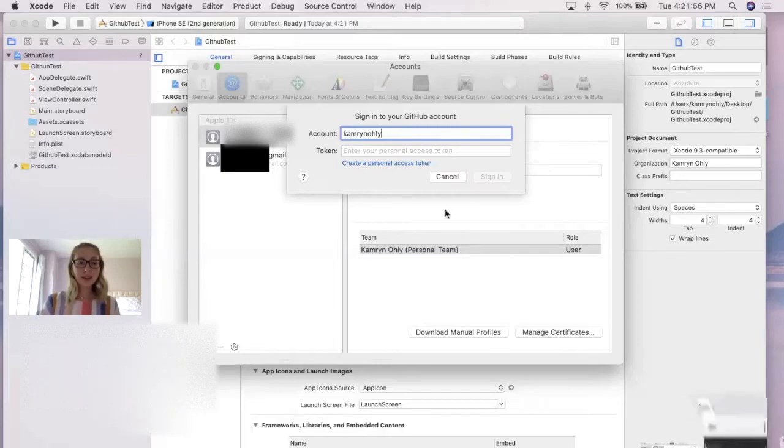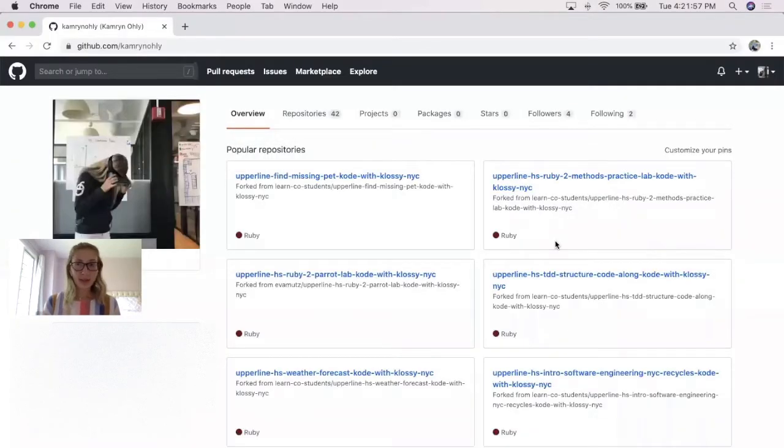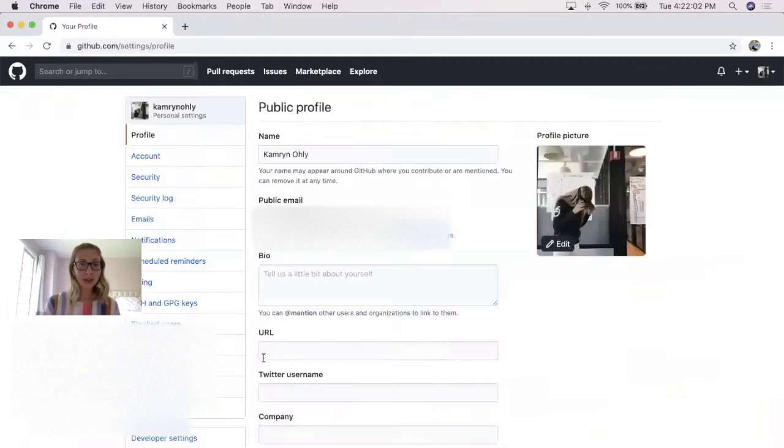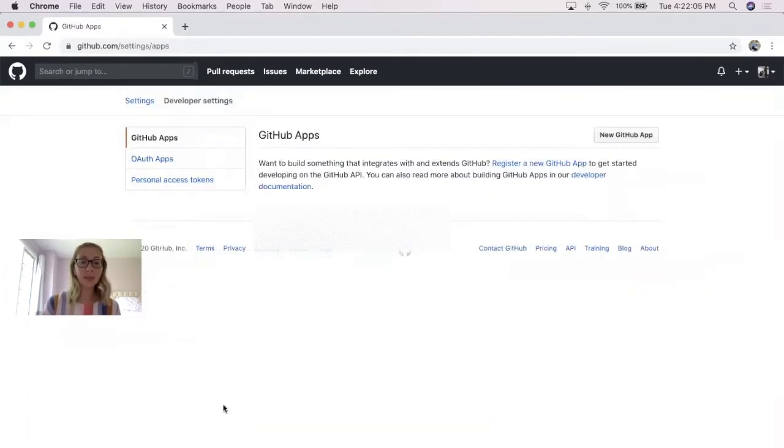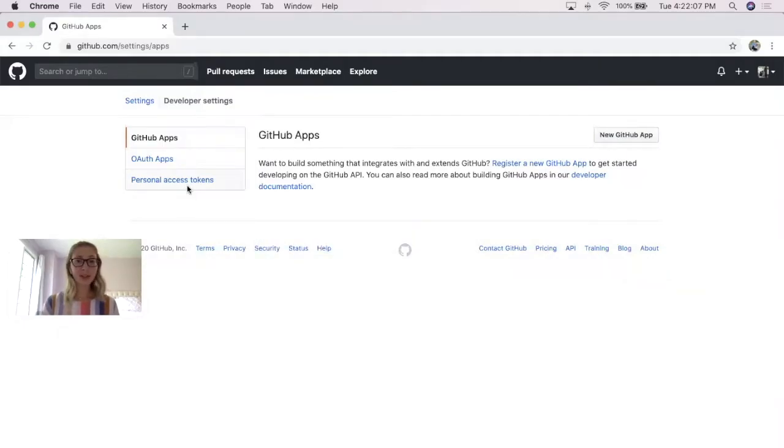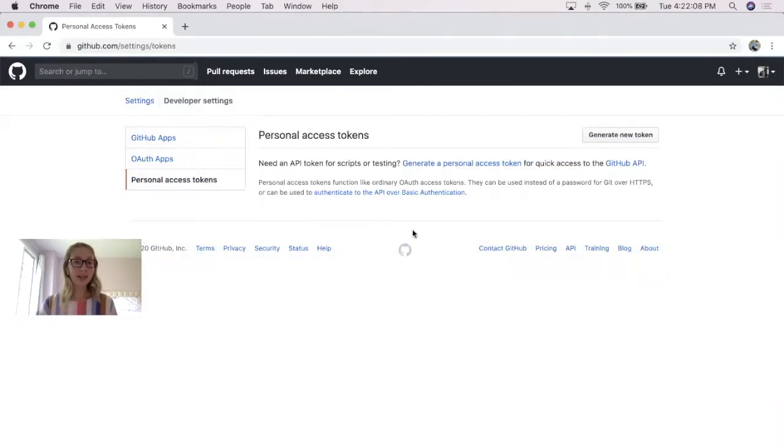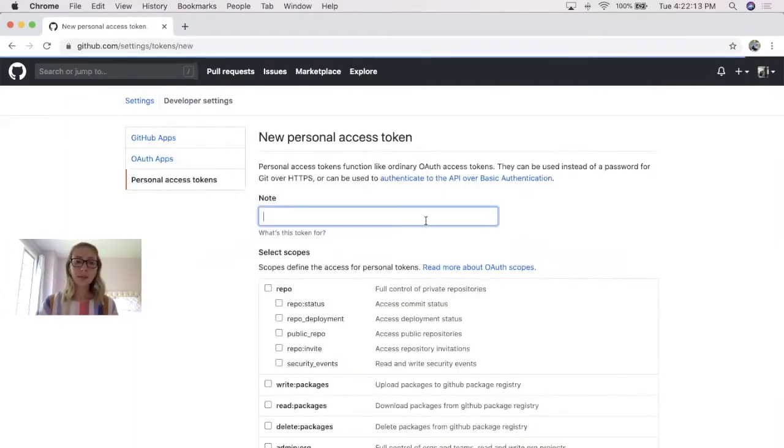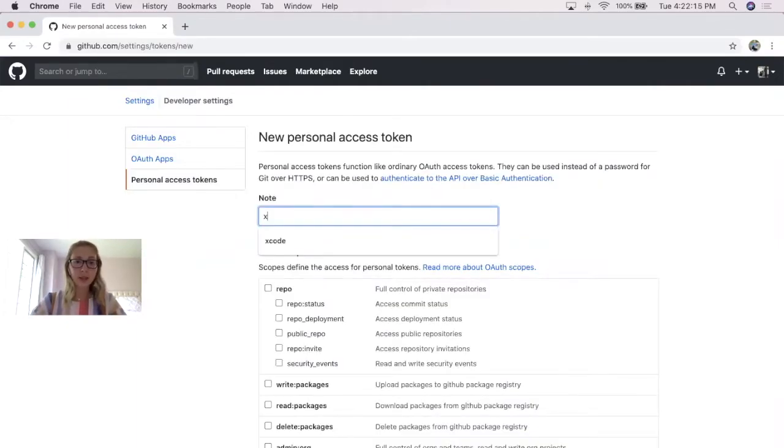So in this case, here's my GitHub account, and I'm going to go over to my icon, go to Settings, and go ahead and check out this Developer setting at the very bottom. And there you see Personal Access Tokens. In this case, I don't have any. So what we're going to do is generate a new token, and it's going to ask for just a note. In this case, we can say this is being used for Xcode.